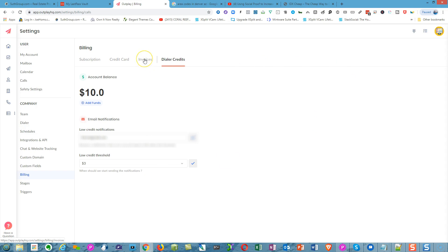The invoicing section gives you invoices so you can use them for write-offs and all that kind of stuff. That's how that works.